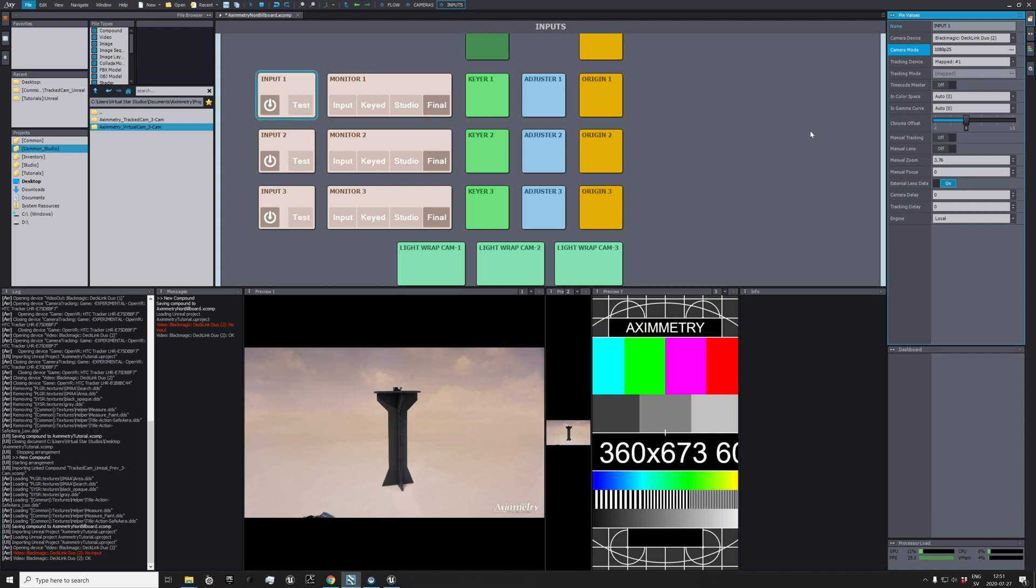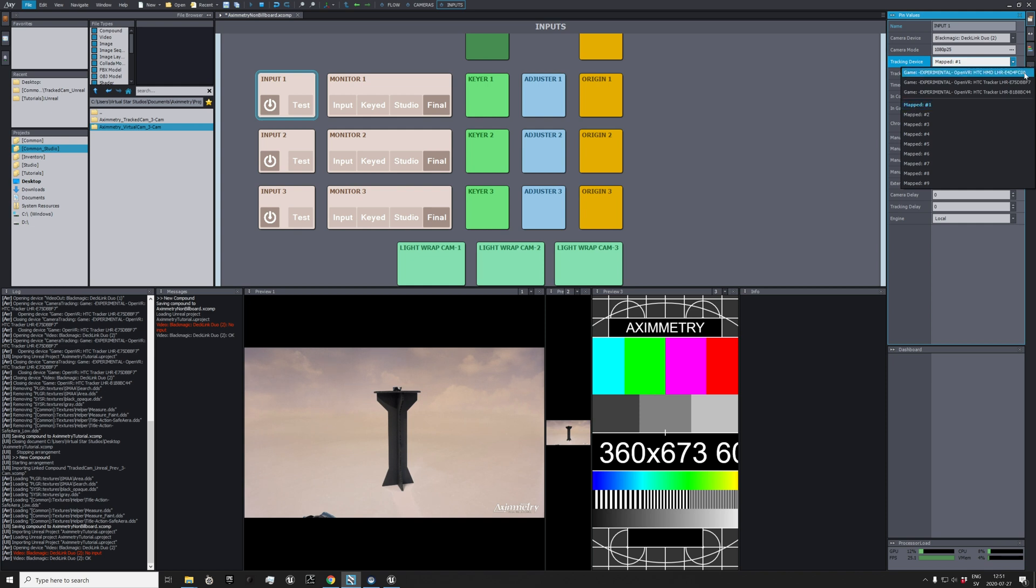And there we have a camera. So we also need to track this, so go to Tracking Device Mapped and choose the correct Vive tracker. I think this is the correct one, let's see what happens now.